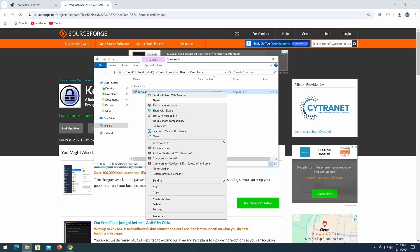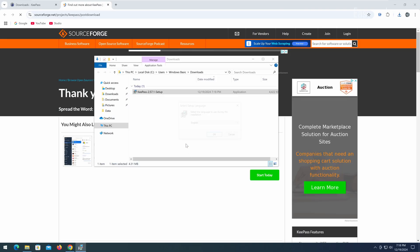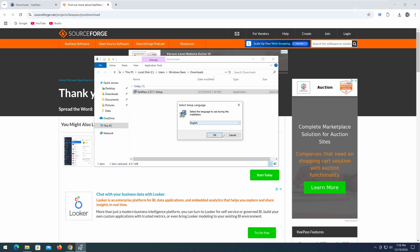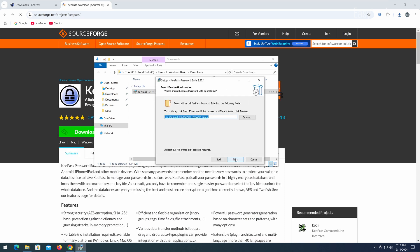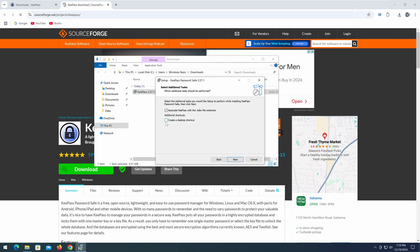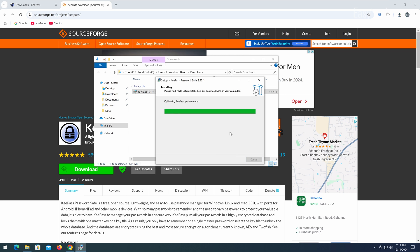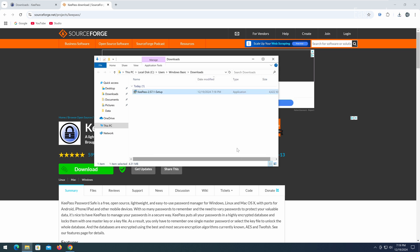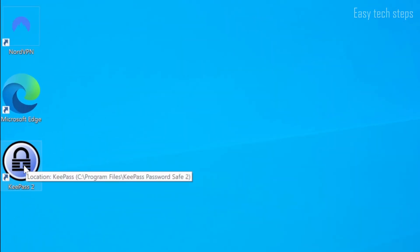After downloading, right-click and select Open to start the installation. Select the language, choose Accept, click Next, select the folder for installation, select All Components, and choose to create a desktop icon. At this point, the KeePass icon will appear on your desktop and you have successfully installed the software.